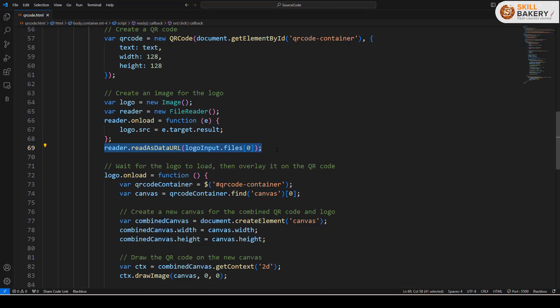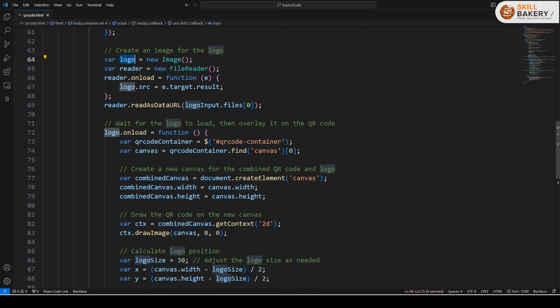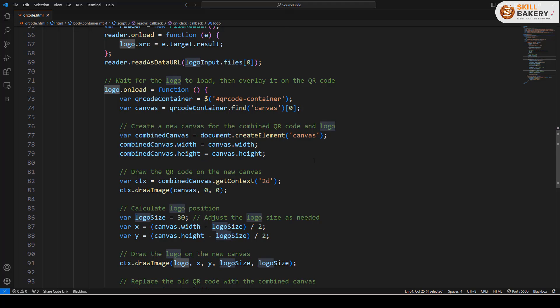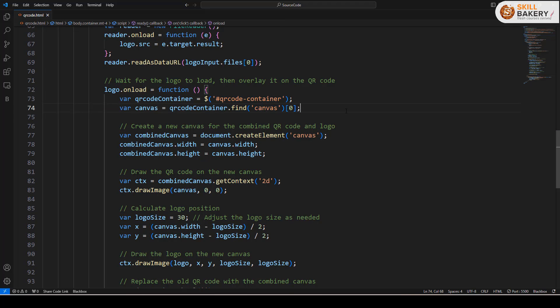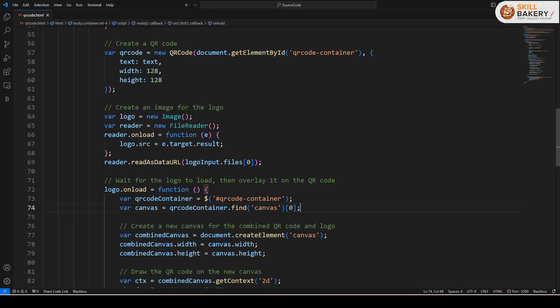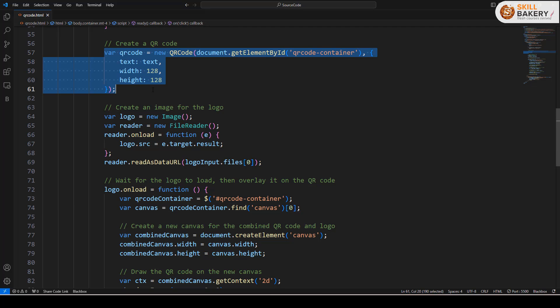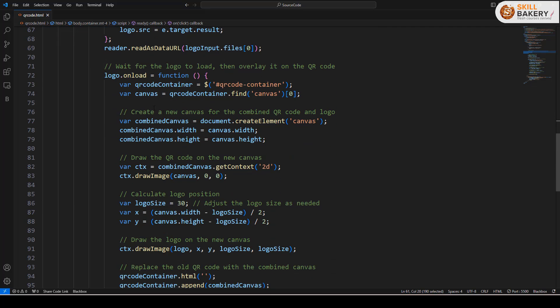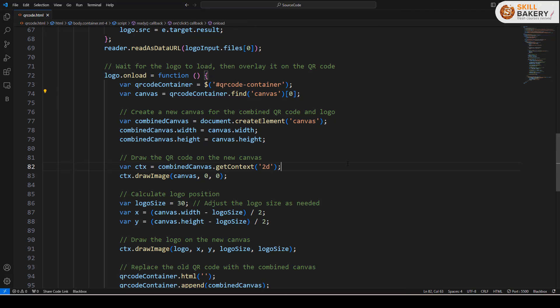Finally, we are reading it out and once the load operation is complete, that means once the logo is having the image, we are then making use of the following line of code. Here what we are doing is we are taking the QR code container and within that the canvas that got generated using this QR code line we are taking that and we are putting it as canvas.